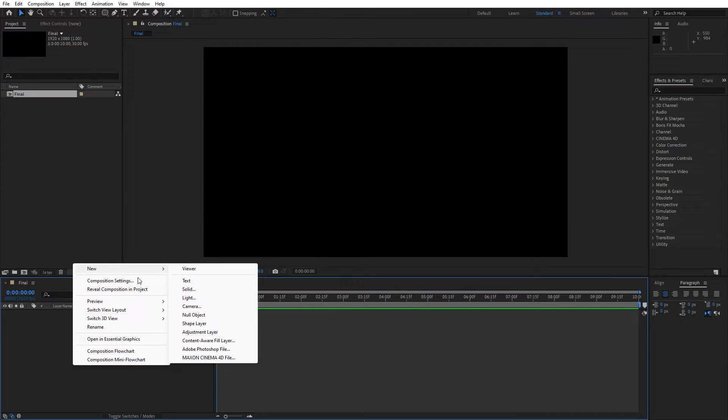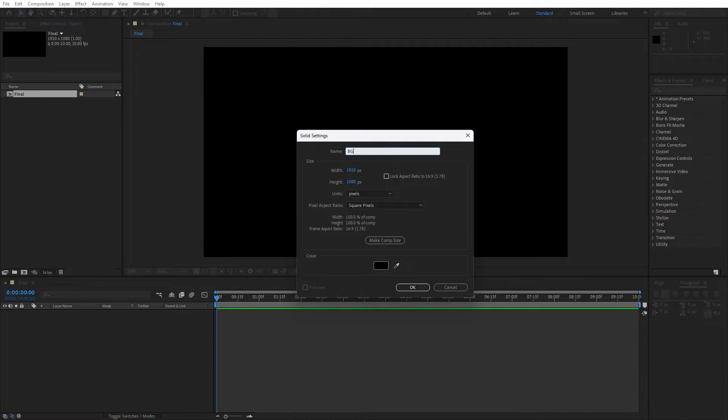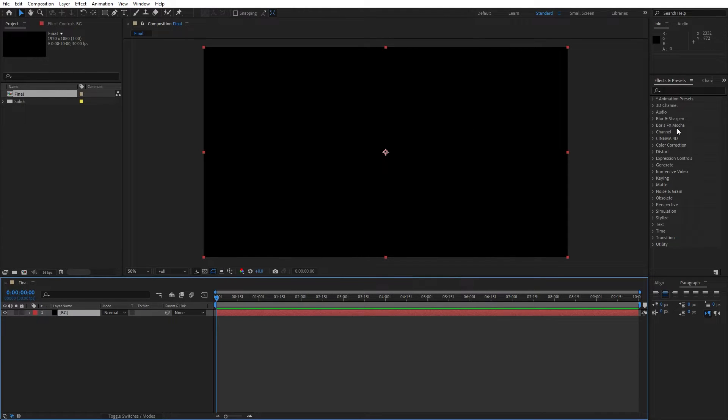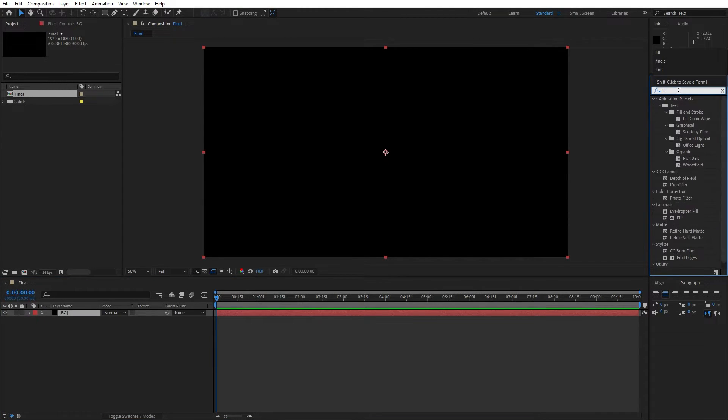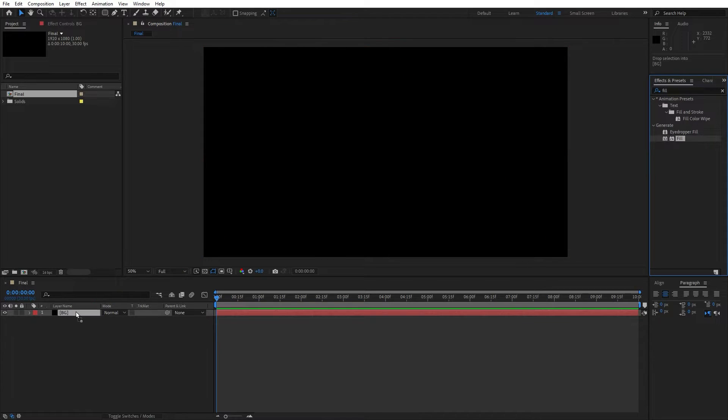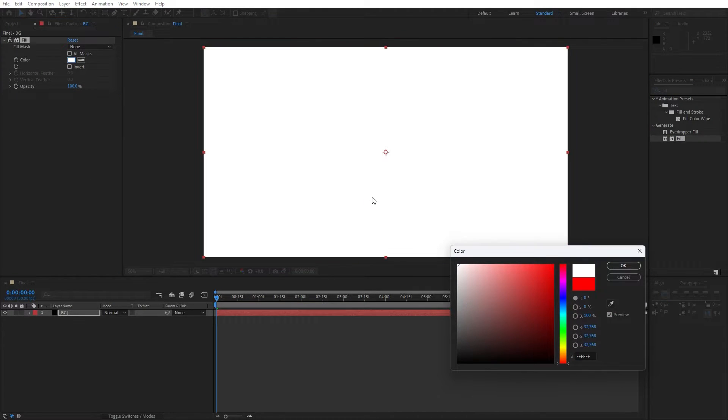Now go right click to create new solid layer and this is gonna be BG for background, 1920x1080, hit OK. Go here in the effects and preset and let's type fill effect. Drag and drop onto the background, change color to white color.